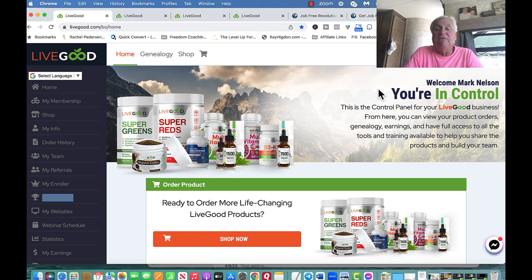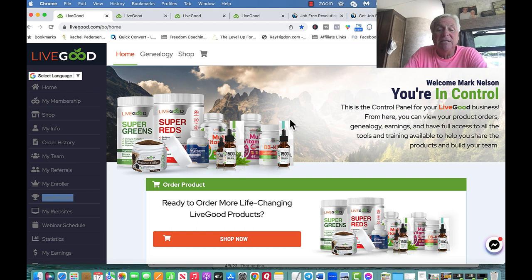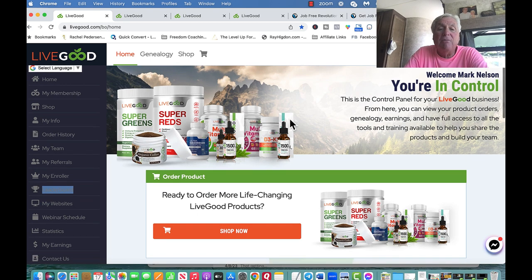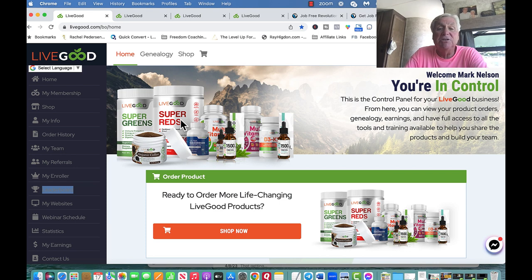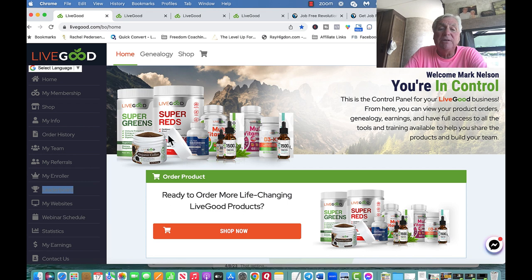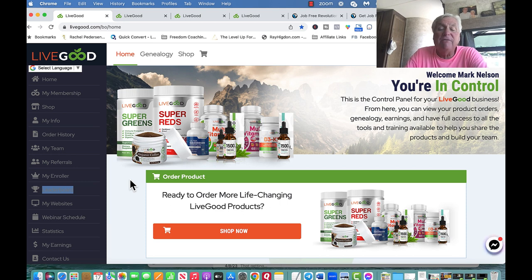This is my back office. You can see, welcome to Mark Nelson, it's my site. We're a health and wellness company. I call it a health and wealth company because it's changing how people do business. All these supplements, and they're improving them, they're getting more supplements all the time.